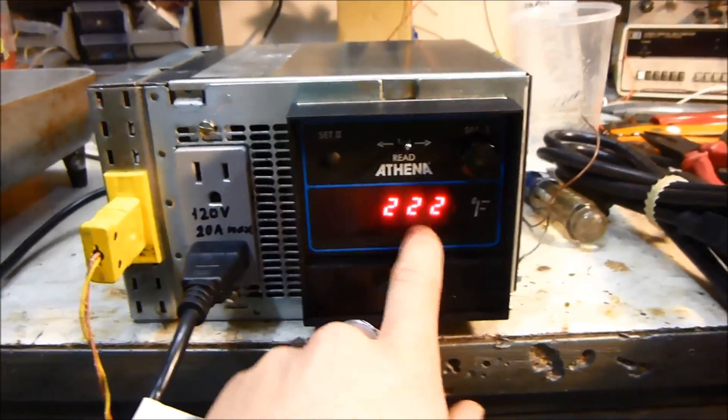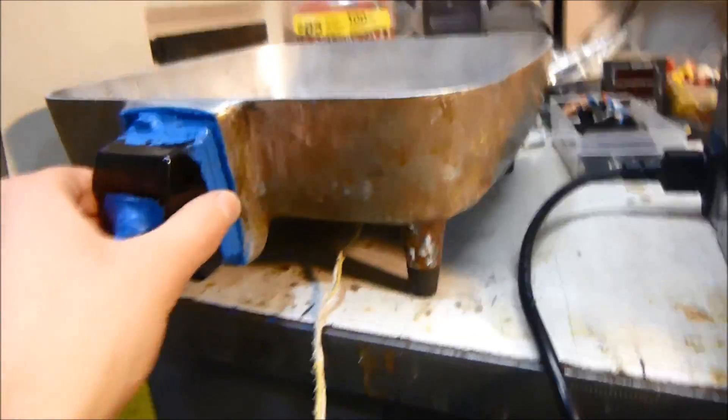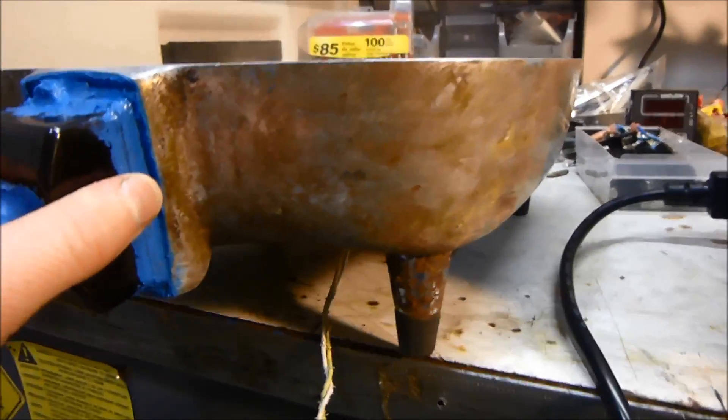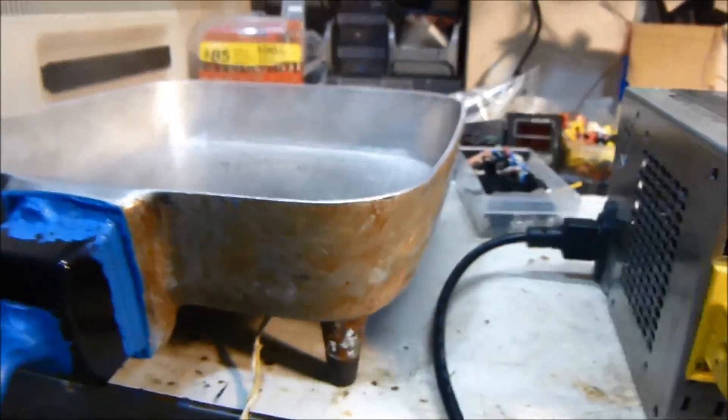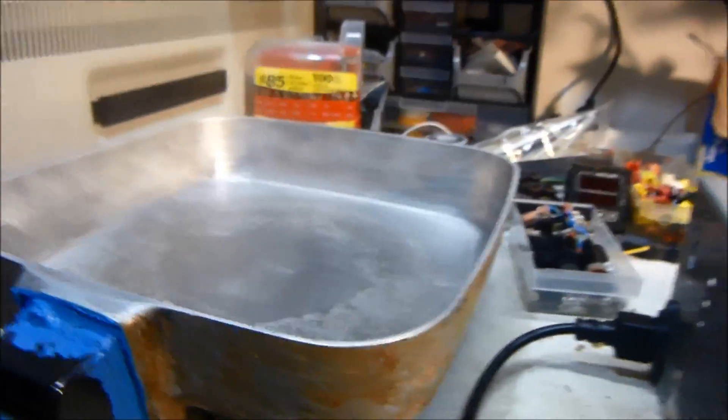It actually reads a little bit high because the thermocouple, the way I attached the thermocouple was I drilled a little hole into the aluminum not real deep and then I JB welded it in so it has good thermal contact.